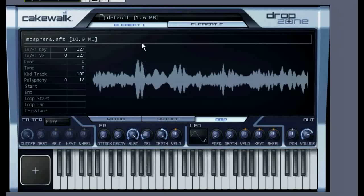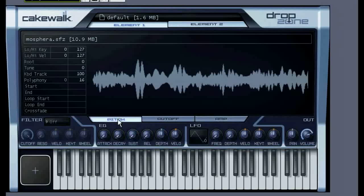I had never used this rig so it's all brand new to me, but I see you can edit the samples by changing all of these parameters — pitch, cutoff, and amplitude.